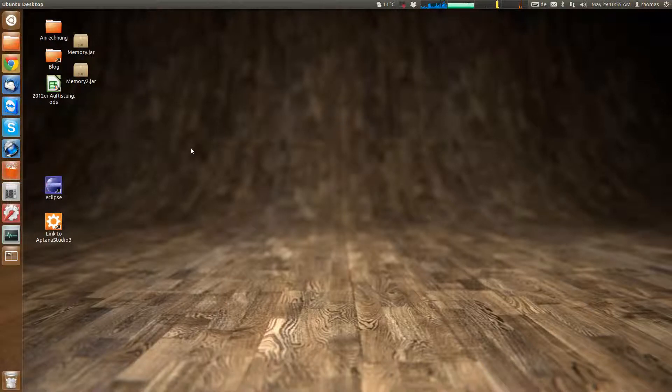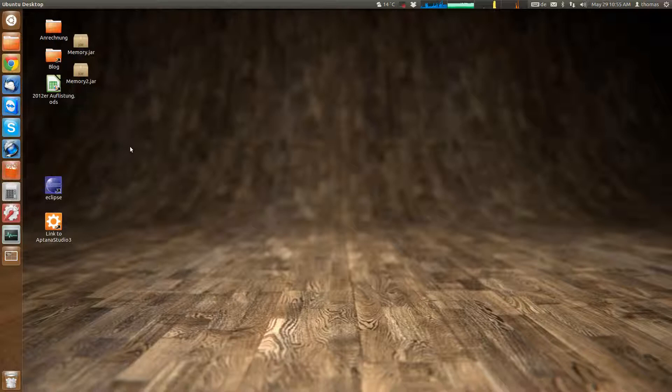So what we're going to do today is change the number of workspaces we have available in Unity in Ubuntu 12.04. By default this is 4.